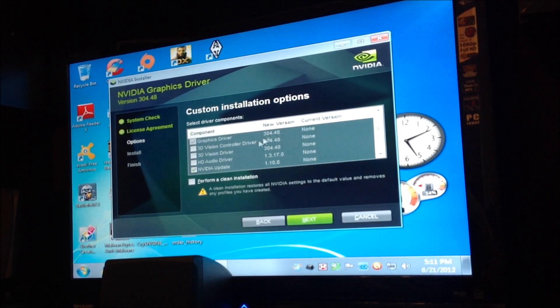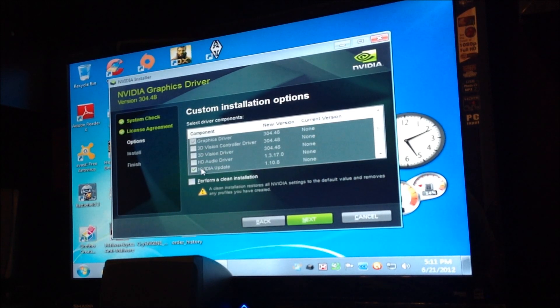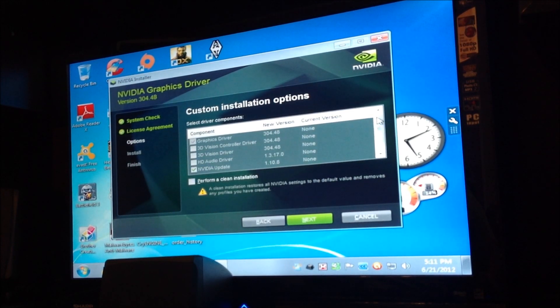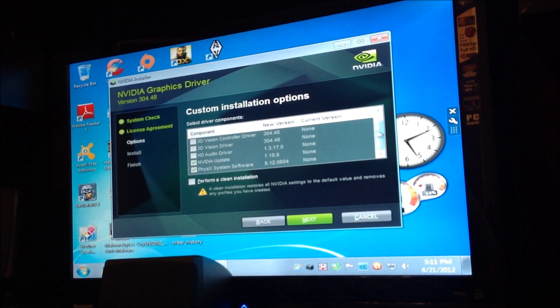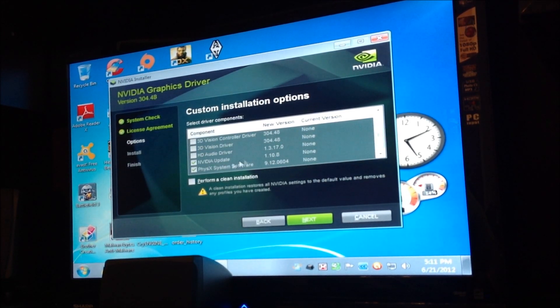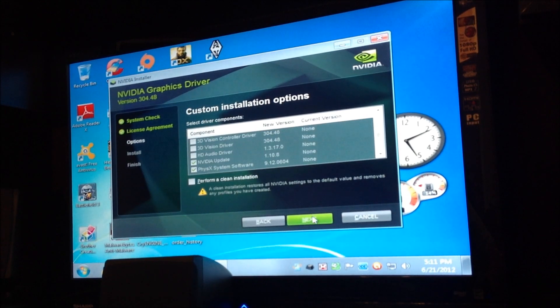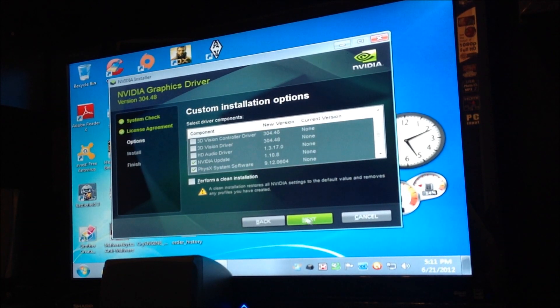If not, don't. So, what I always do is just do the graphics driver and NVIDIA Update and the physics software driver. And that's it. And hit Next.